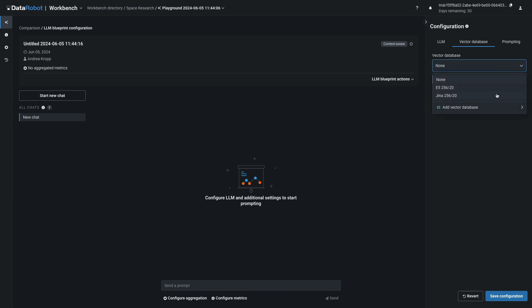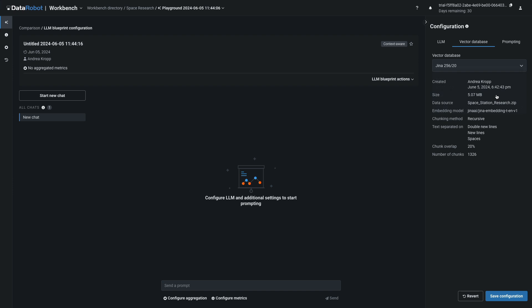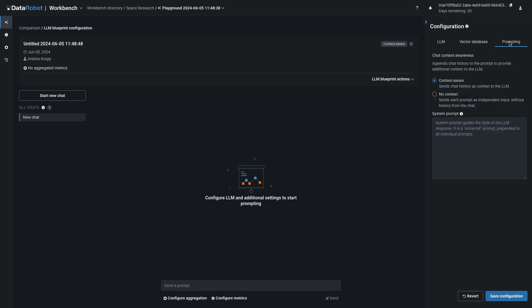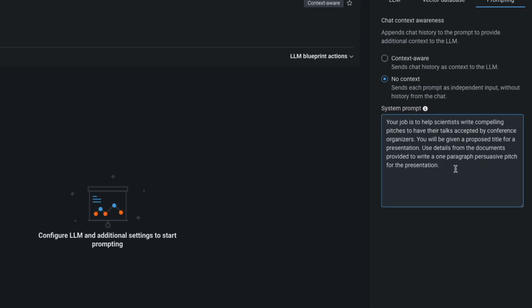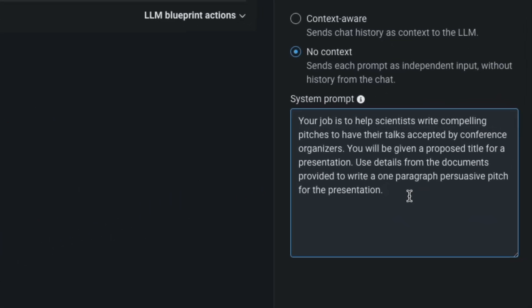From the Vector Database options, I'll select the first one I created using GINA. In Prompting, I'll choose No Context, and then I'll enter the following system prompt: Your job is to help scientists write compelling pitches to have their talks accepted by conference organizers. You'll be given a proposed title for a presentation. Use details from the documents provided to write a one-paragraph persuasive pitch for the presentation.